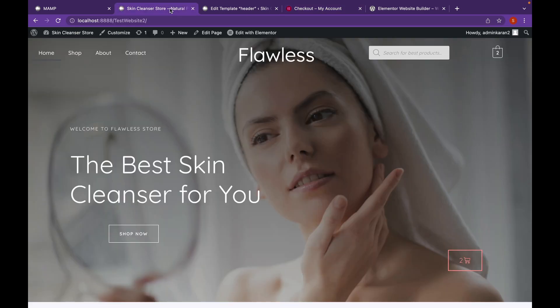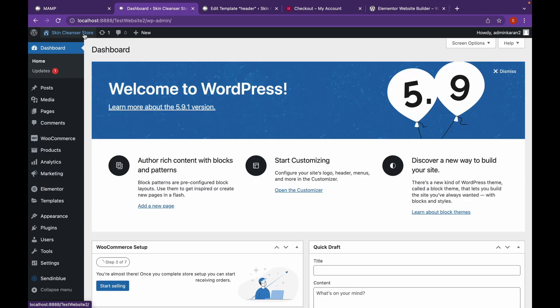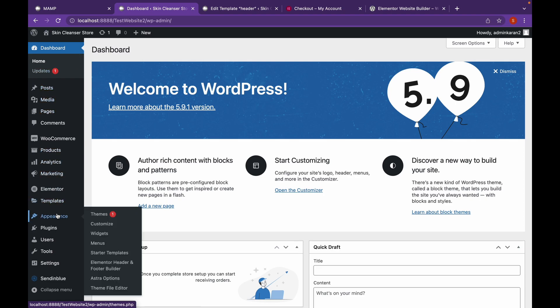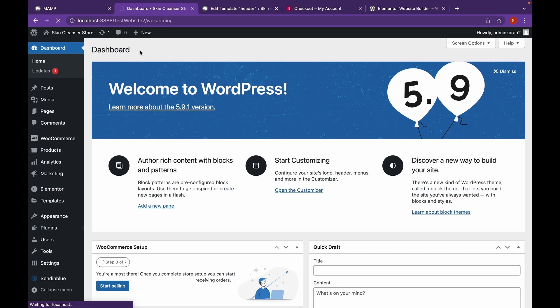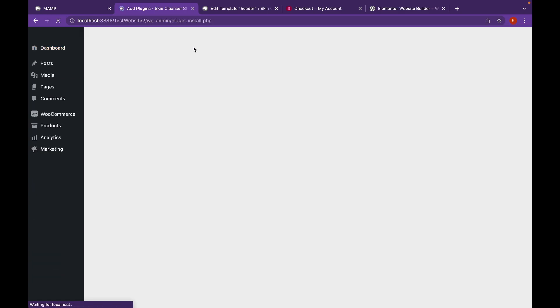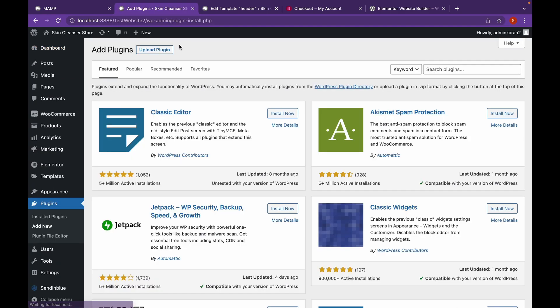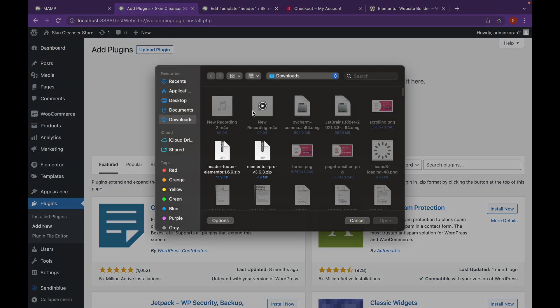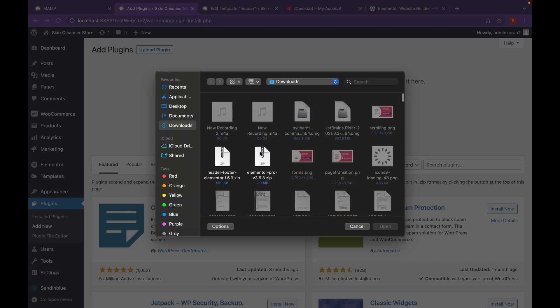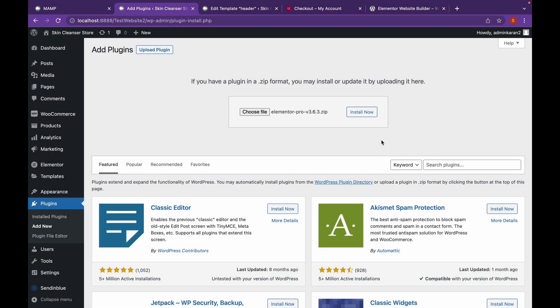Now to add plugin to our website, just go to your dashboard. Go to Plugins, Add New. Click on Upload Plugin and choose the downloaded zip file. And then click on Install Now.